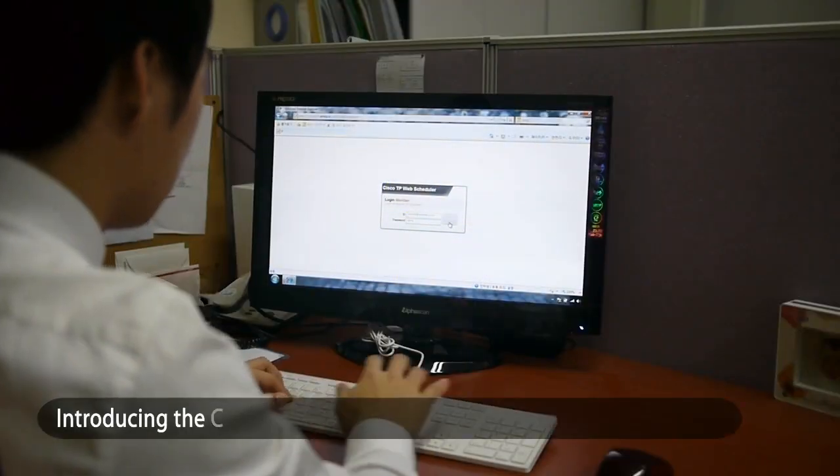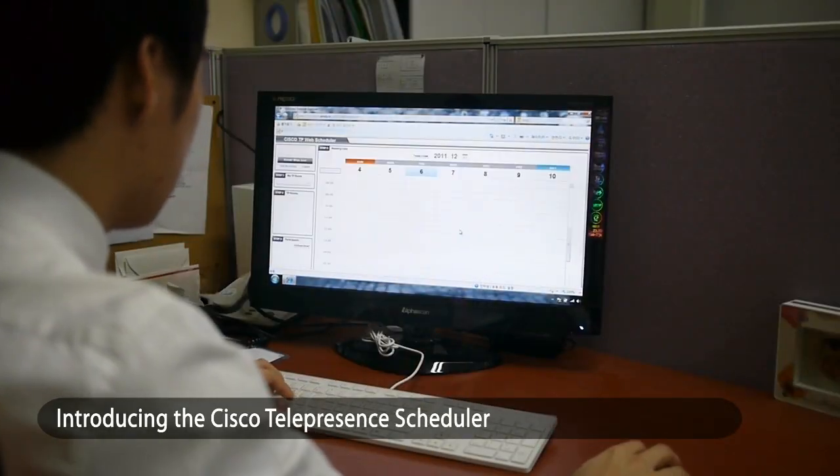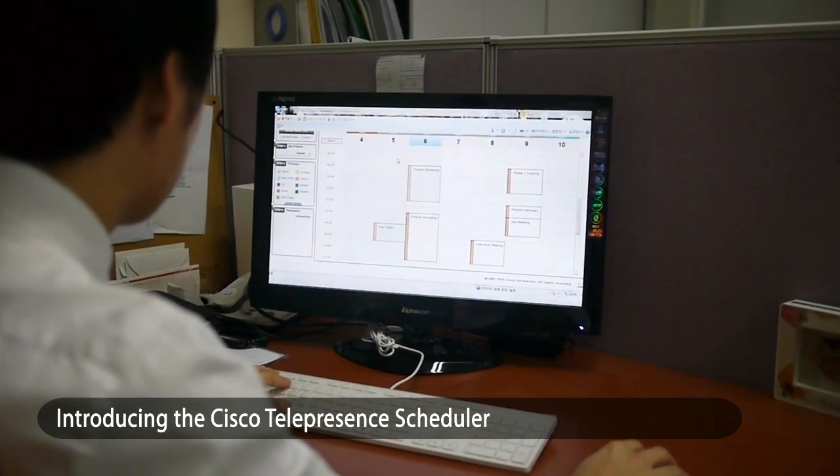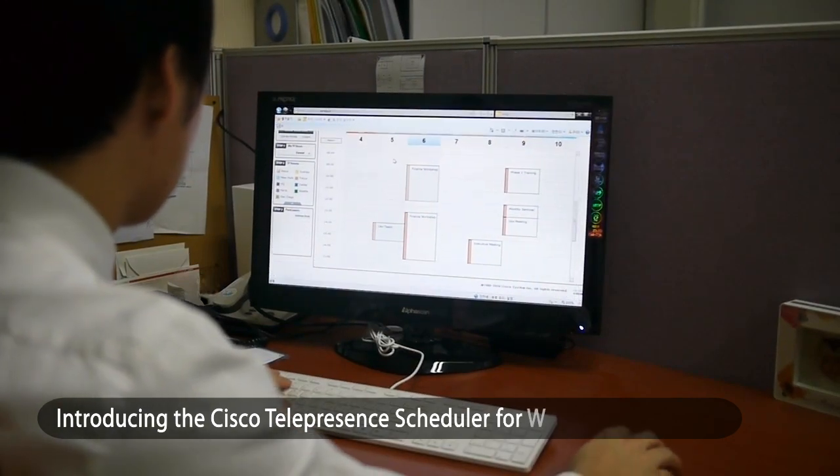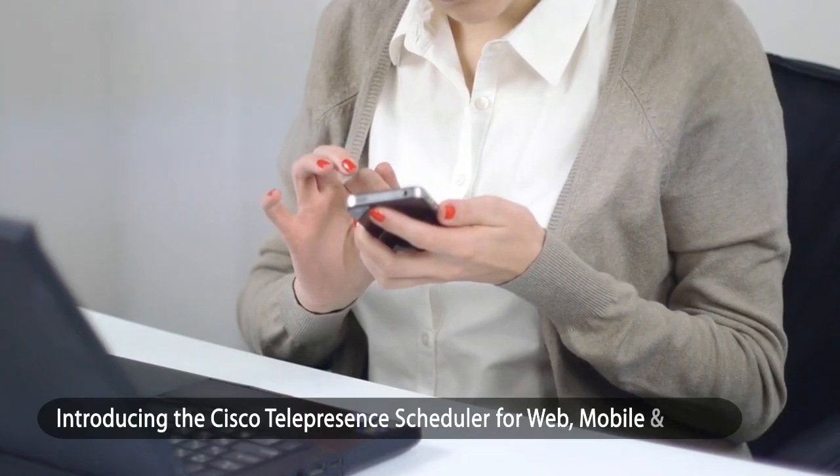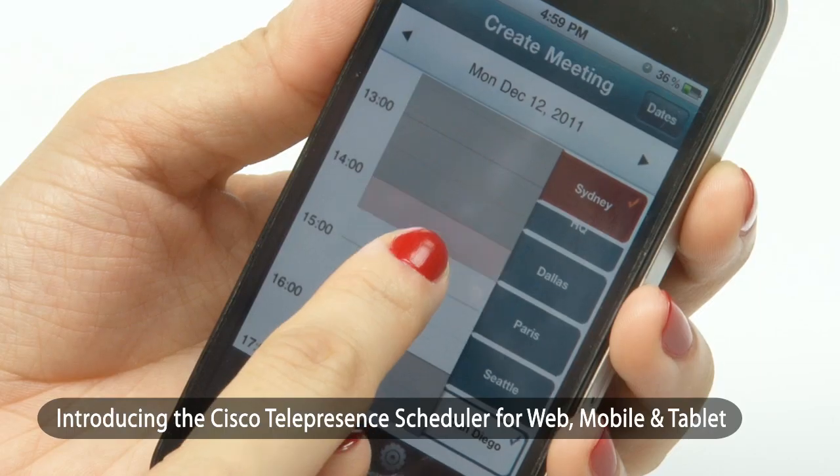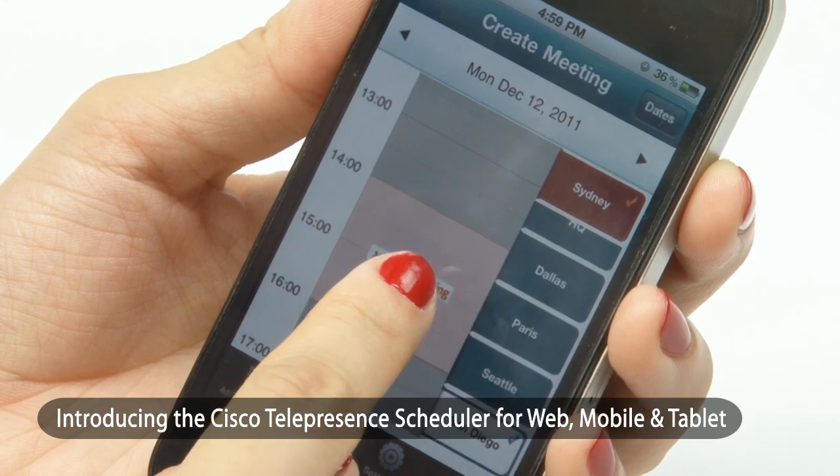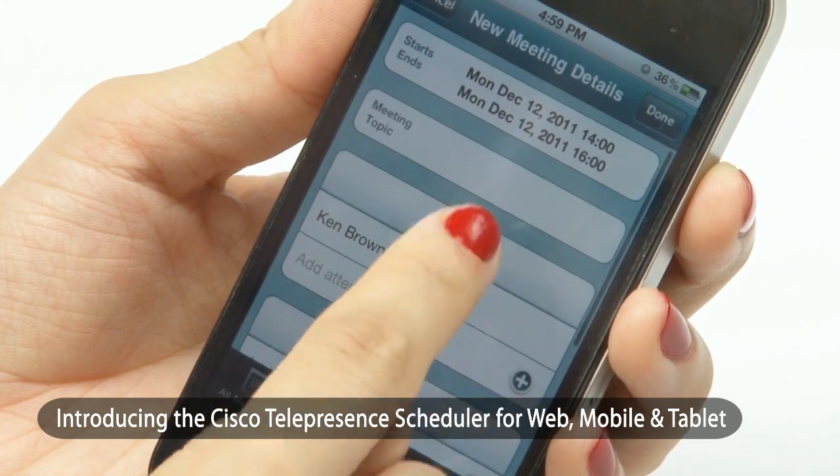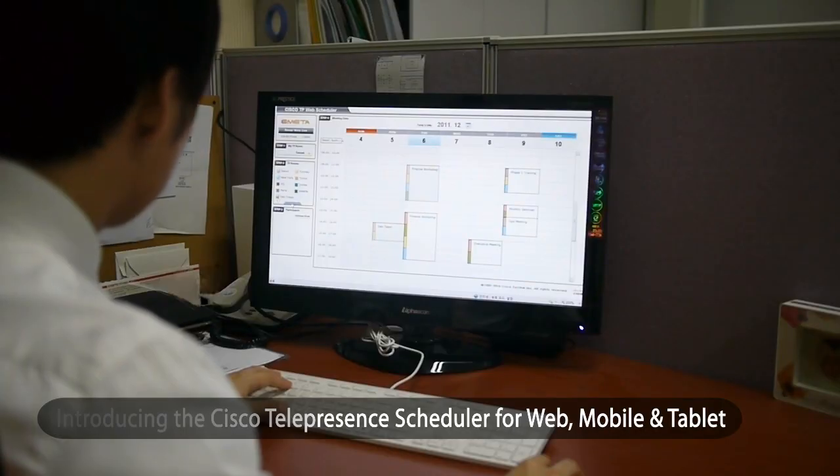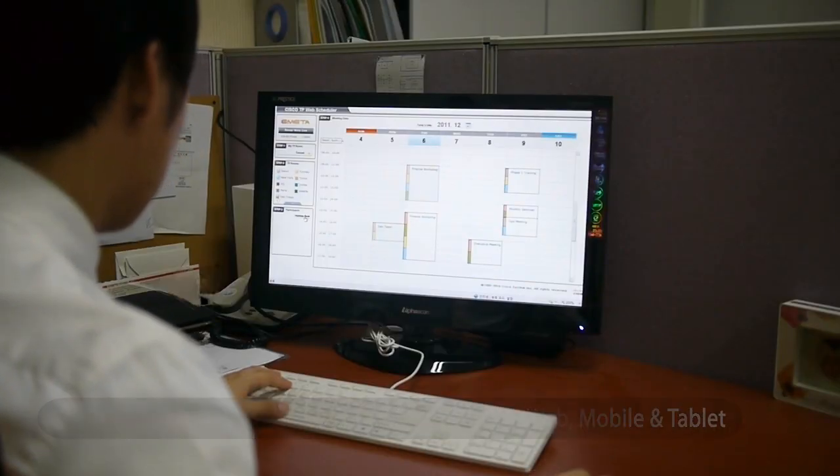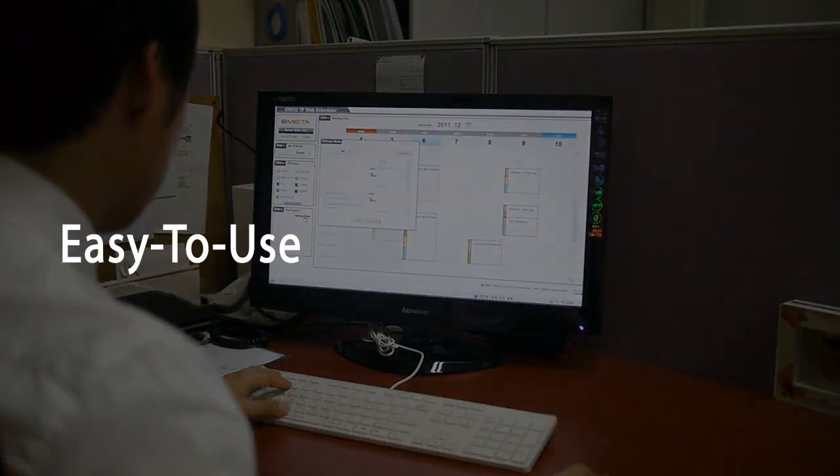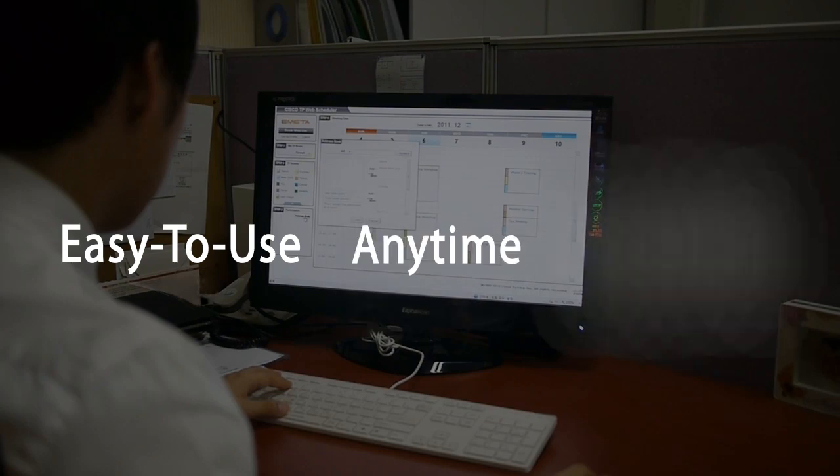Introducing the Cisco Telepresence Scheduler for web, mobile, and tablet. Comprehensive room scheduling and reservation solution for Cisco TP and Tanberg endpoints. Easy to use, anytime, anywhere.